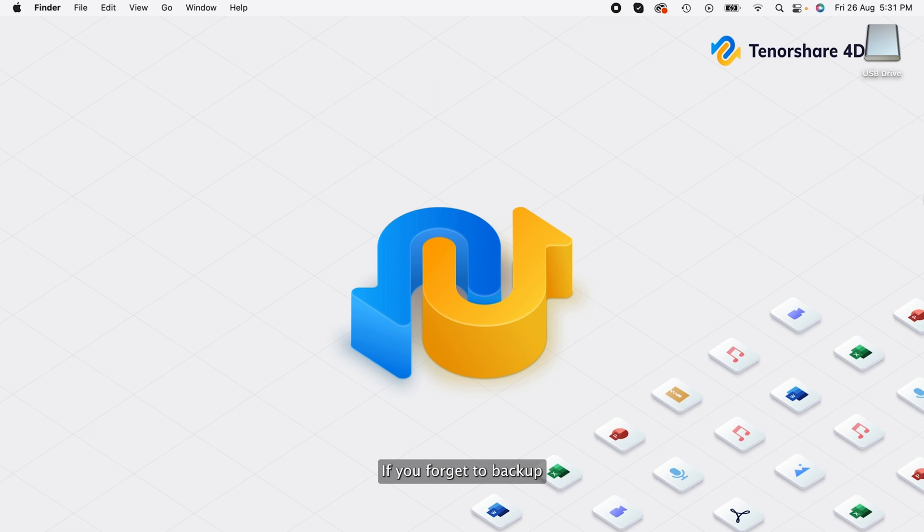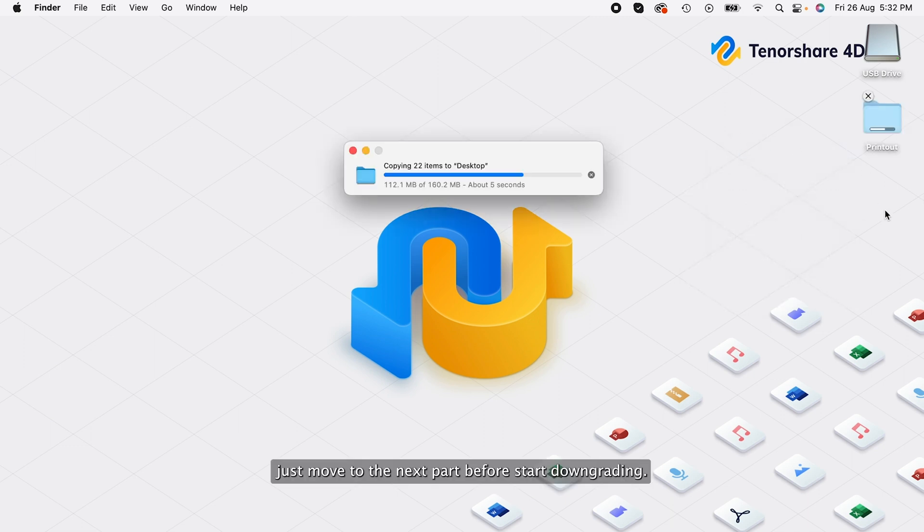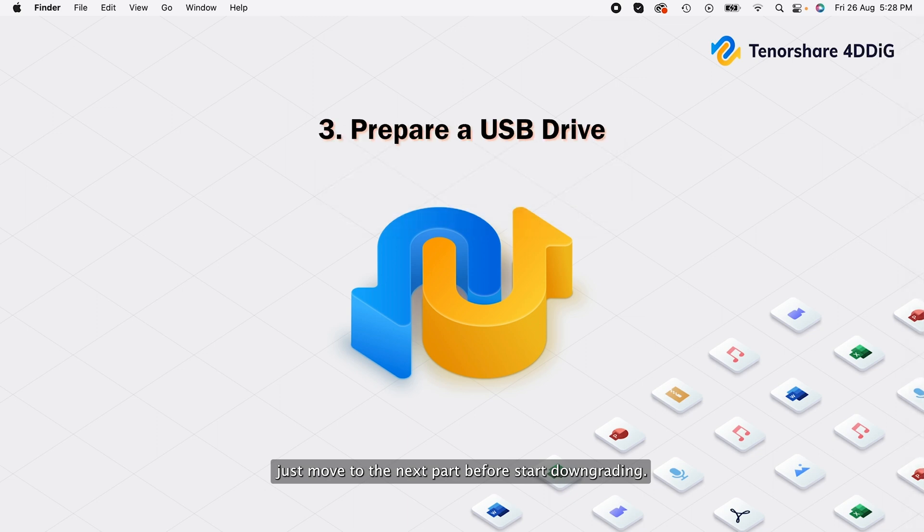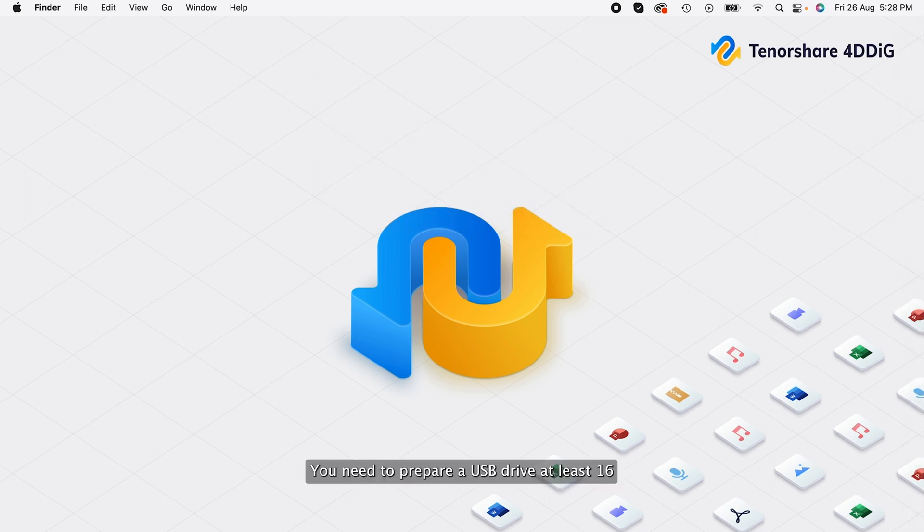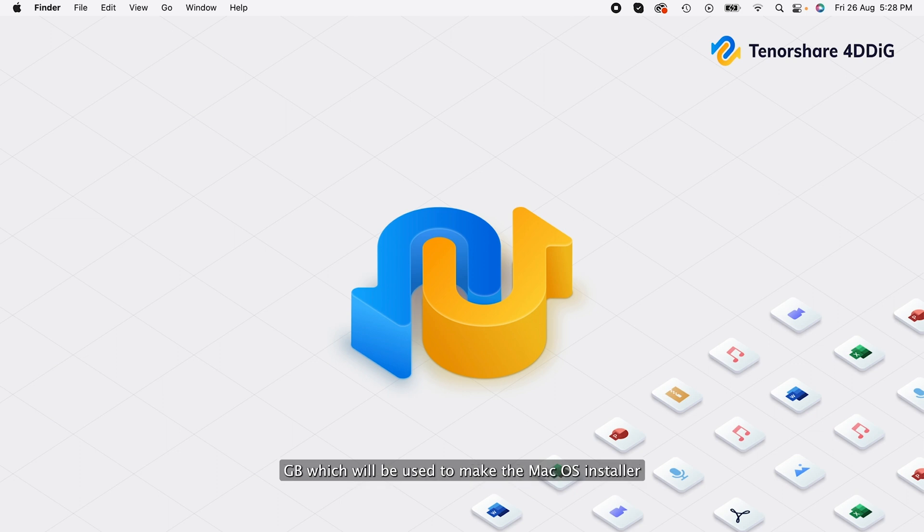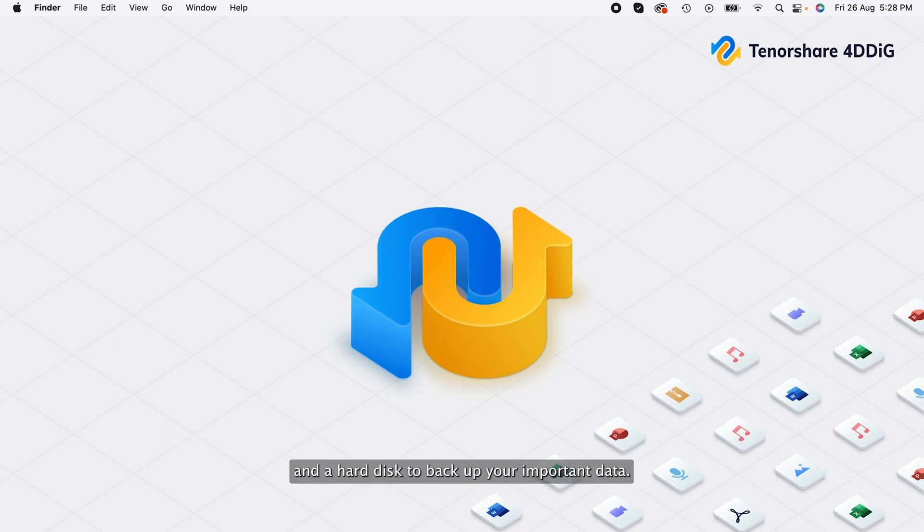If you forget to backup and want to recover data from the formatted USB, just move to the next part. Before start downgrading, you need to prepare a USB drive at least 16GB which will be used to make the macOS installer, and a hard disk to backup your important data.